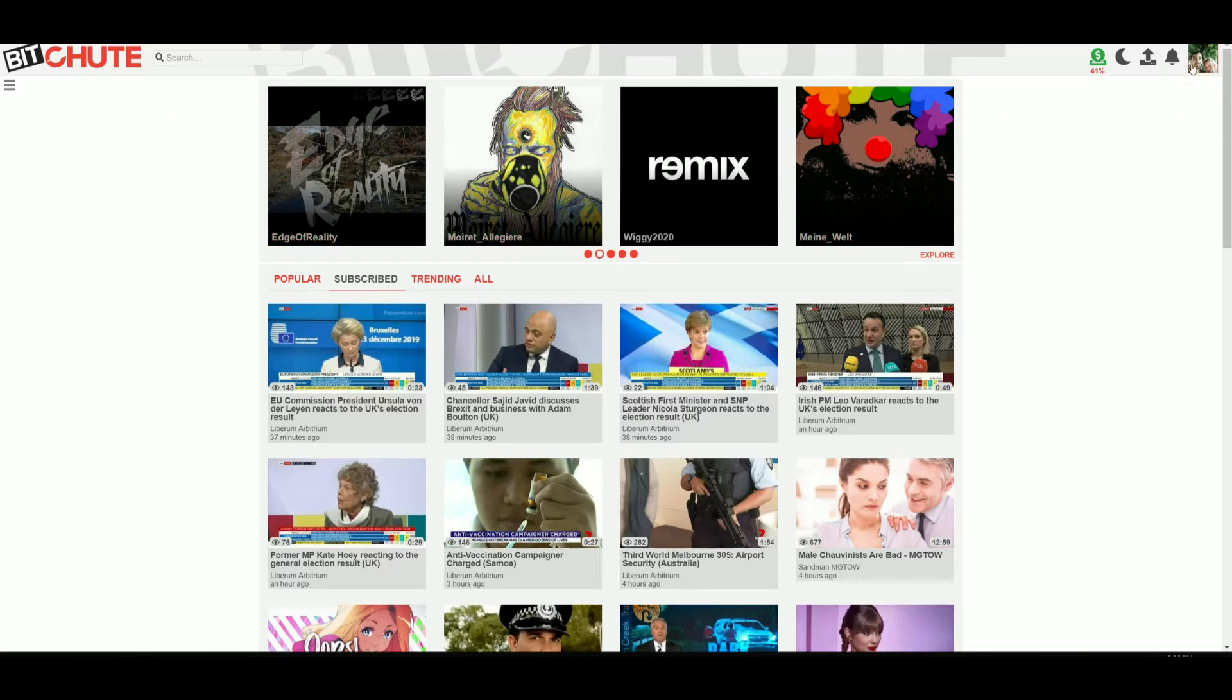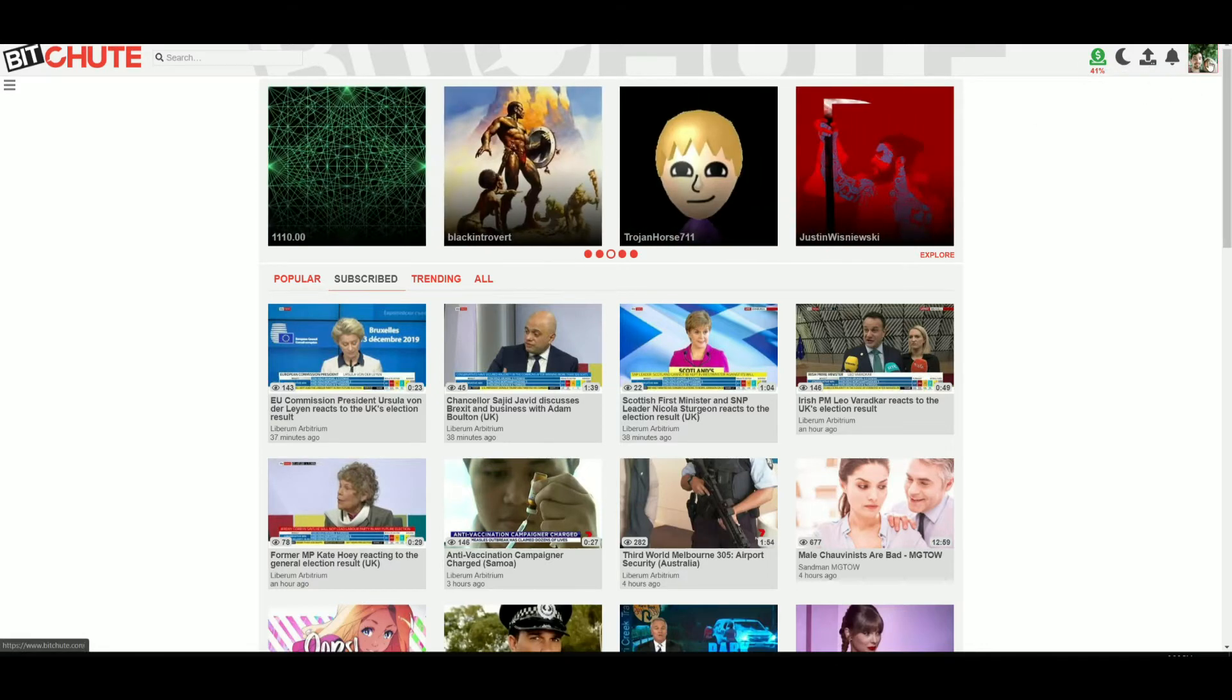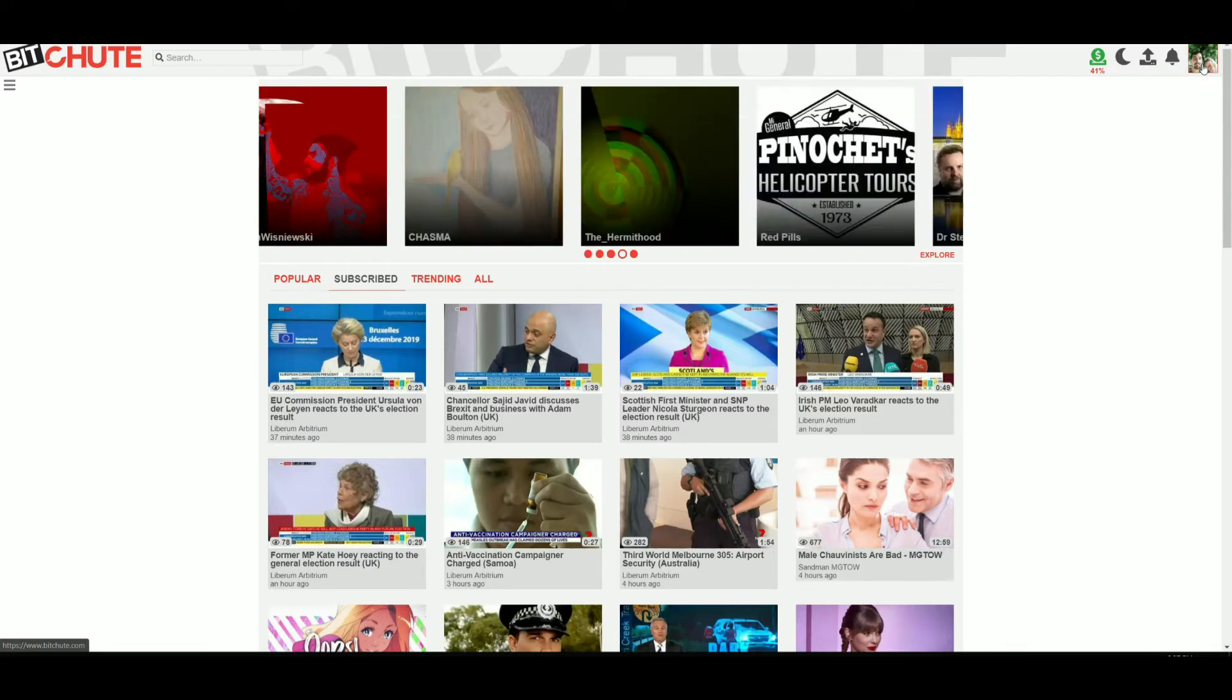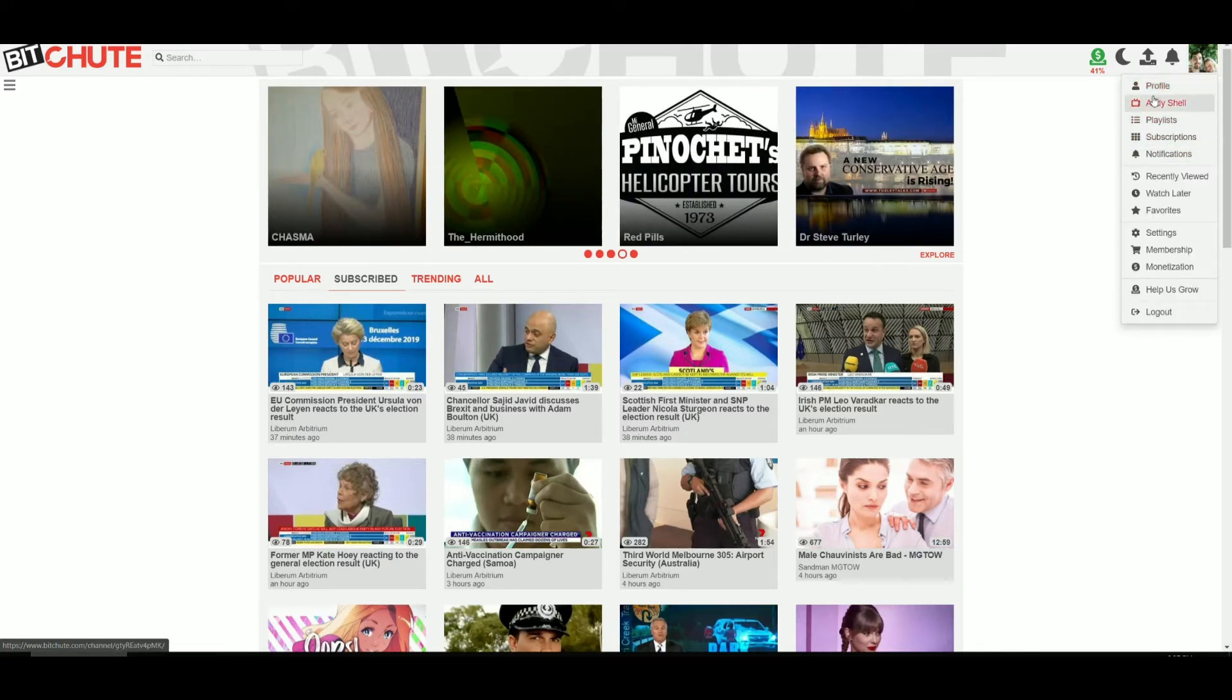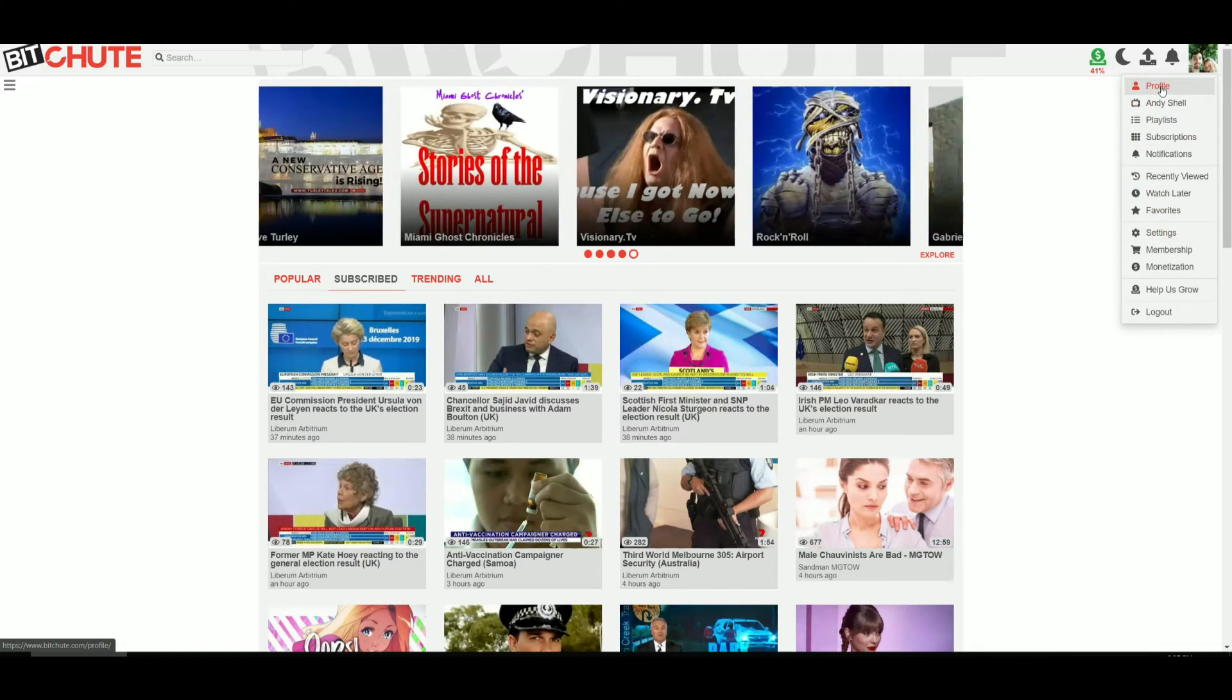So on the top right here, when you log in, you'll see a little picture that's supposed to be your icon. You can click that and there's two separate ways. One is through profile and the other one's through settings.